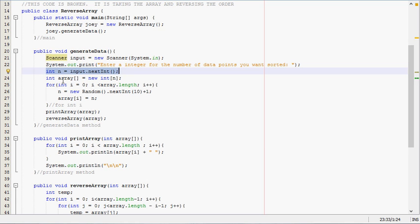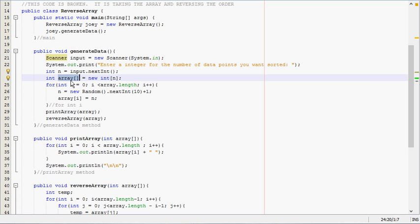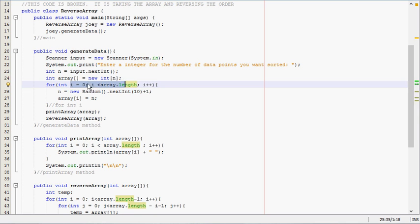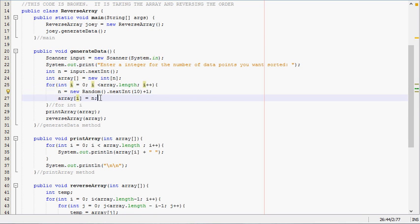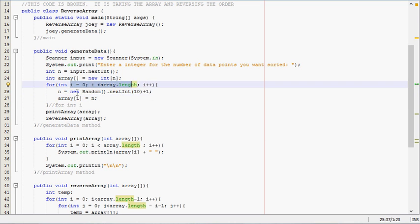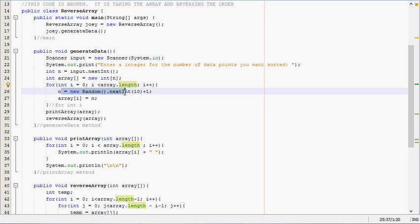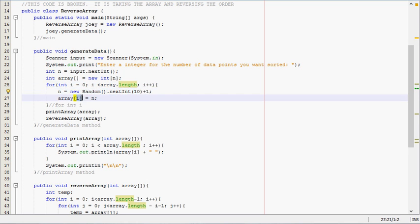Then we initialize what we'll call an array and we're going to keep calling array throughout the program. For as big as the array is, this for loop is going to generate a random number for each element in it. It starts with i equals zero and generates a random number between zero and ten, then assigns the first place in that array, the zeroth place, with whatever number generates.